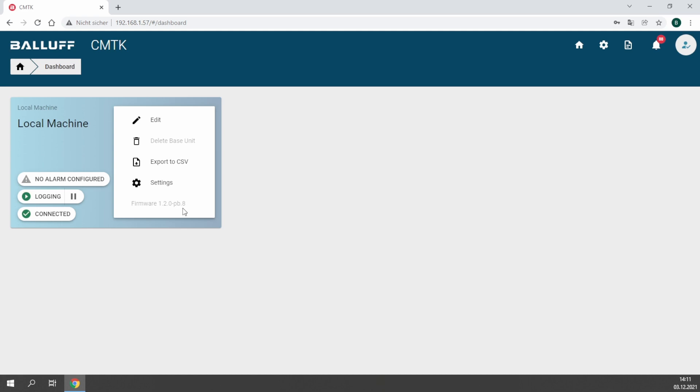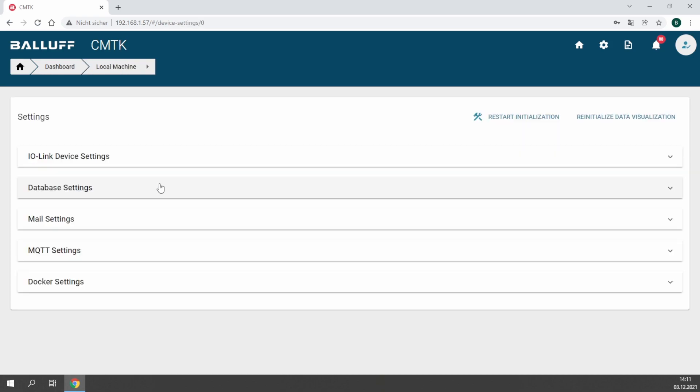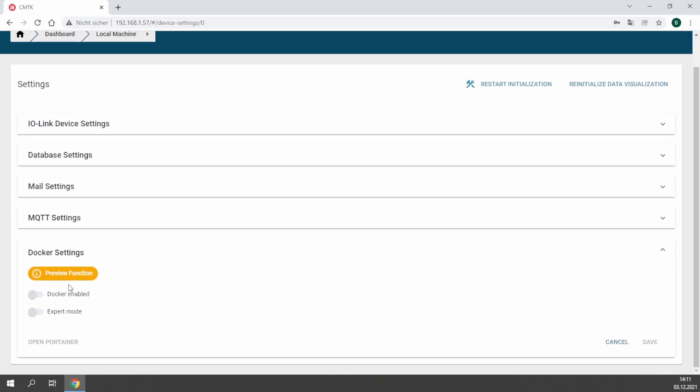To activate the Docker function, you need to go to settings. Make sure you have an SD card ready which is already plugged into the CMTK. It should have at least 16 gigabytes.